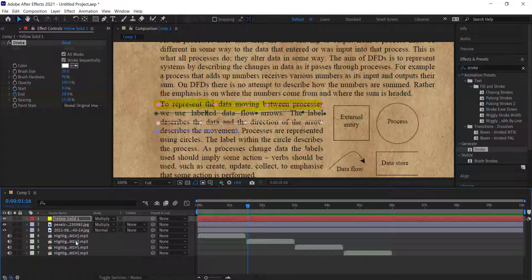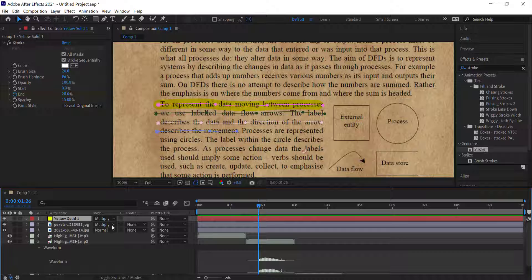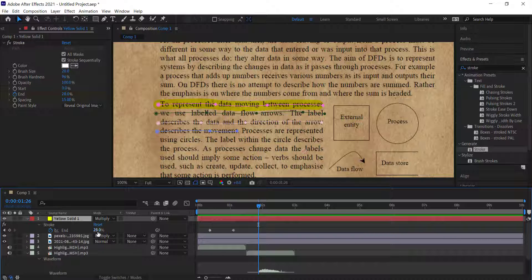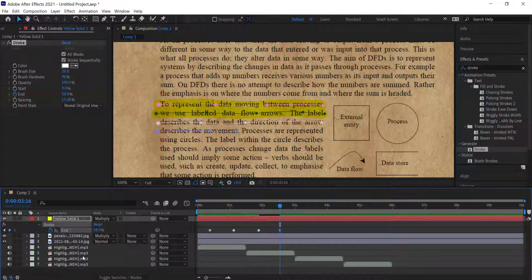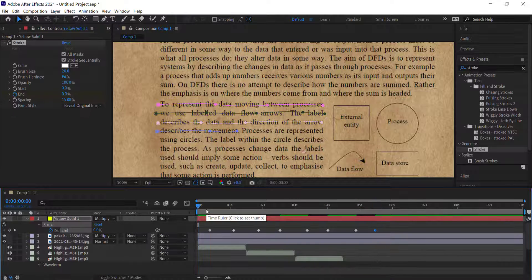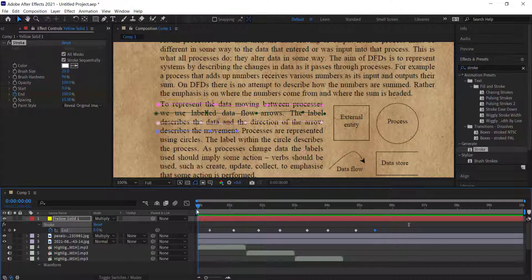Preview to confirm the sound effect plays with the animation. For the next lines, double-click the layer and press L twice to see the waveform. Go back to the yellow solid and press U to bring up the keyframes. Copy the final keyframe and paste it as the starting point for the next line, then go to the end of that sound effect and set the endpoint. Speed-run the final two lines the same way.